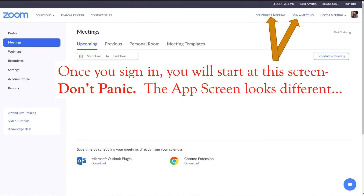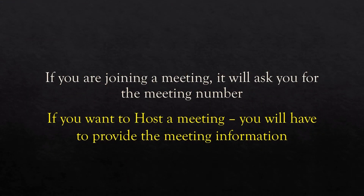Once you've signed up or signed in, you'll come to a page that allows you to schedule a meeting or join a meeting, as you can see in the upper right-hand corner. If you're going to schedule a meeting, that means you're getting ready to host one — it's going to ask you whether you want to do one immediately or schedule one in the future. You can click the little blue schedule meeting button. On the left-hand side where it says meetings, that's going to give you a list of all the meetings you've already scheduled. If you're not going through a link from an email, you'll actually enter the meeting number and passcode.